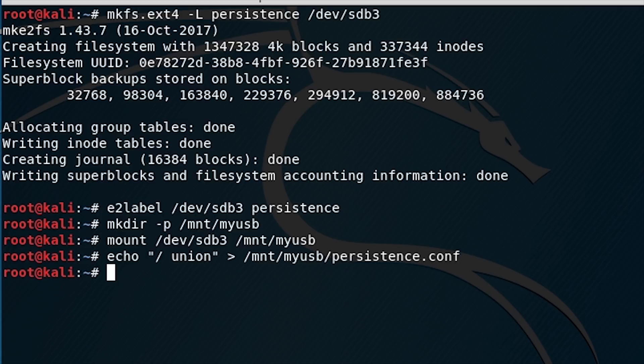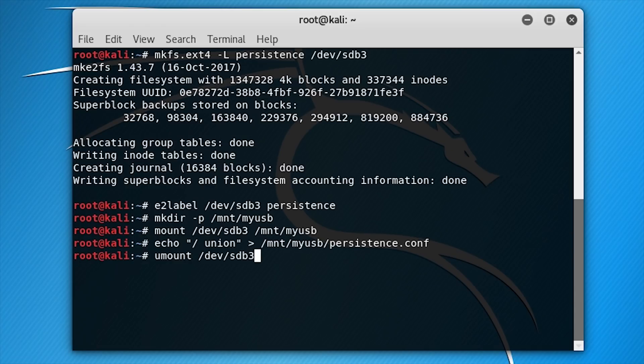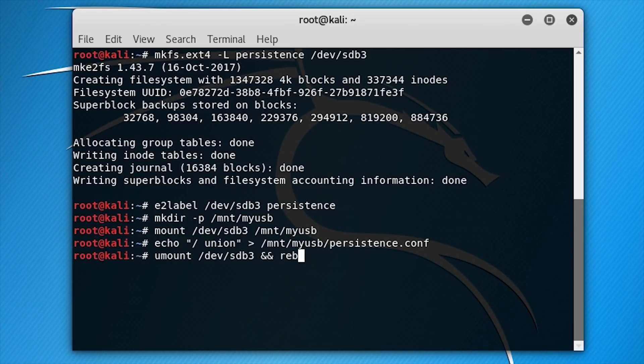After all, just unmount the partition and reboot. I will type umount /dev/sdb3 and reboot.